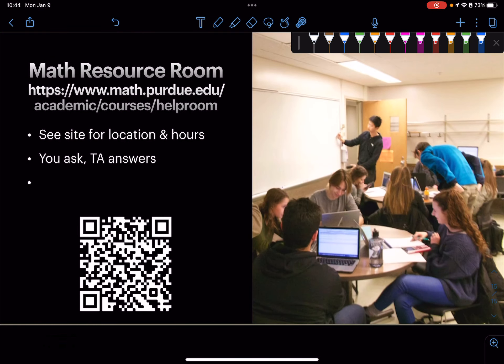Finally, there's the Math Resource Room, where your TAs will be available at a certain location and time. You'll need to check the website for the exact details, as it may change every semester — the link is presented here. That wraps up my first video. In the next video, we will start talking about technical content, especially a review of vectors.